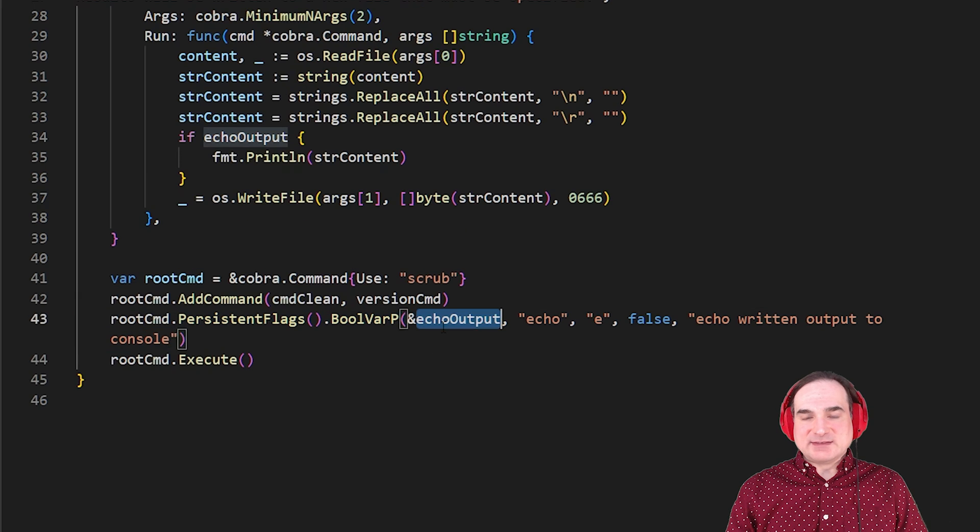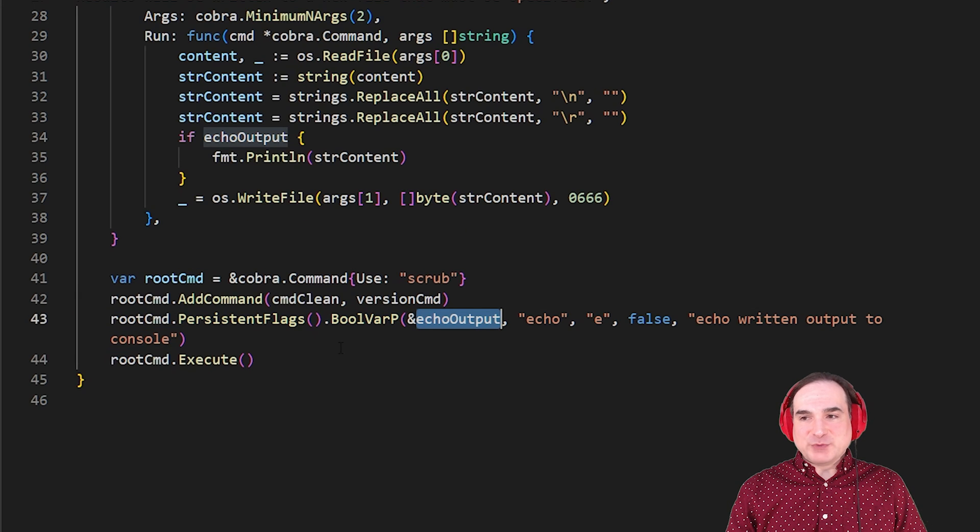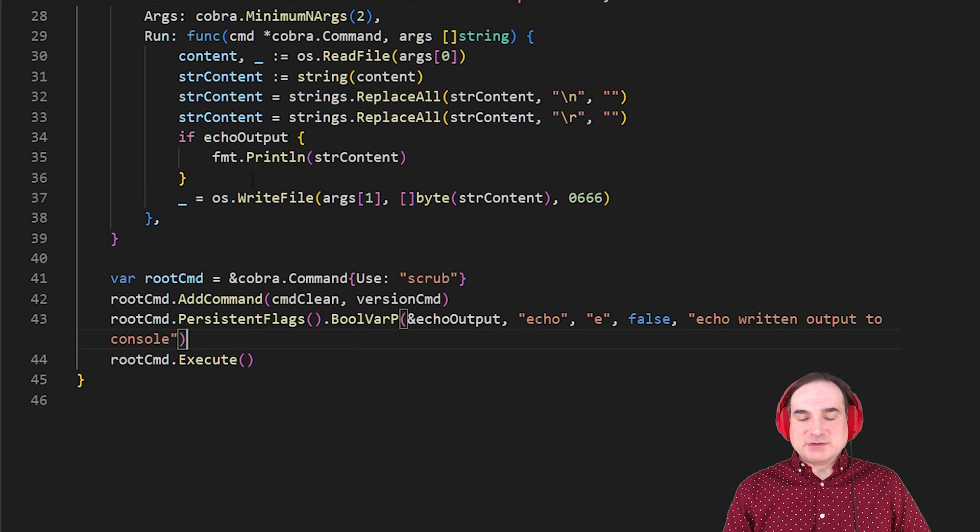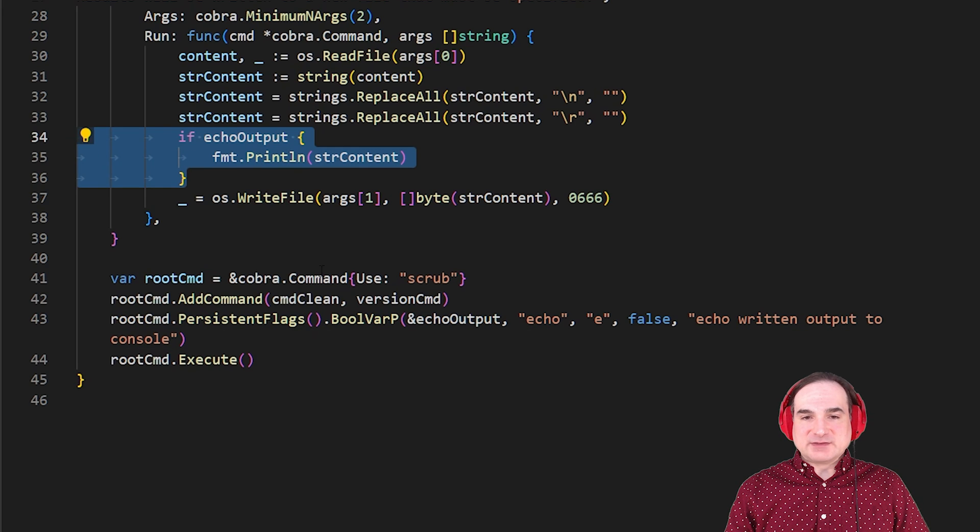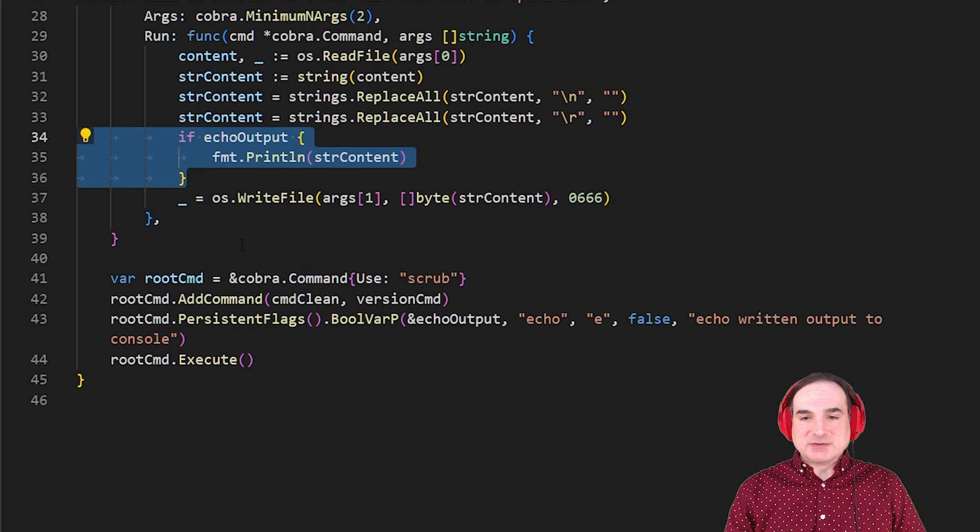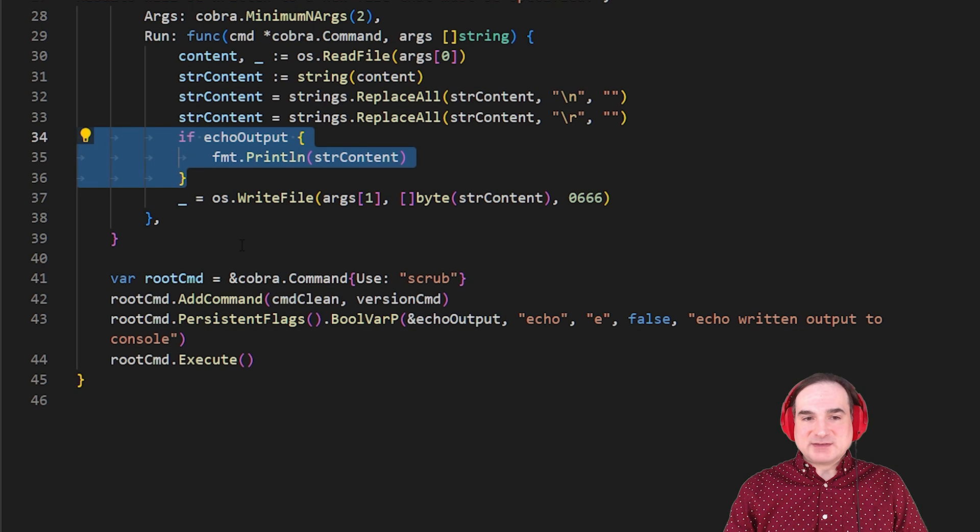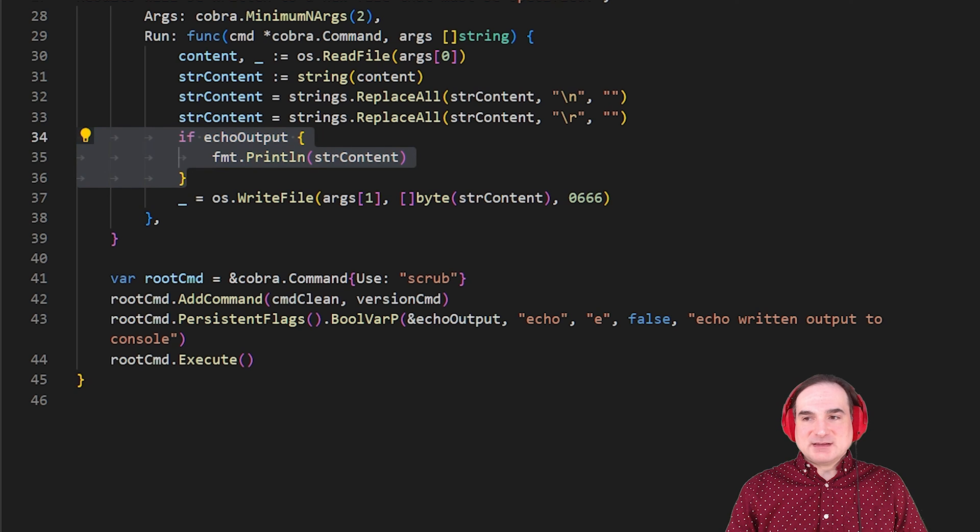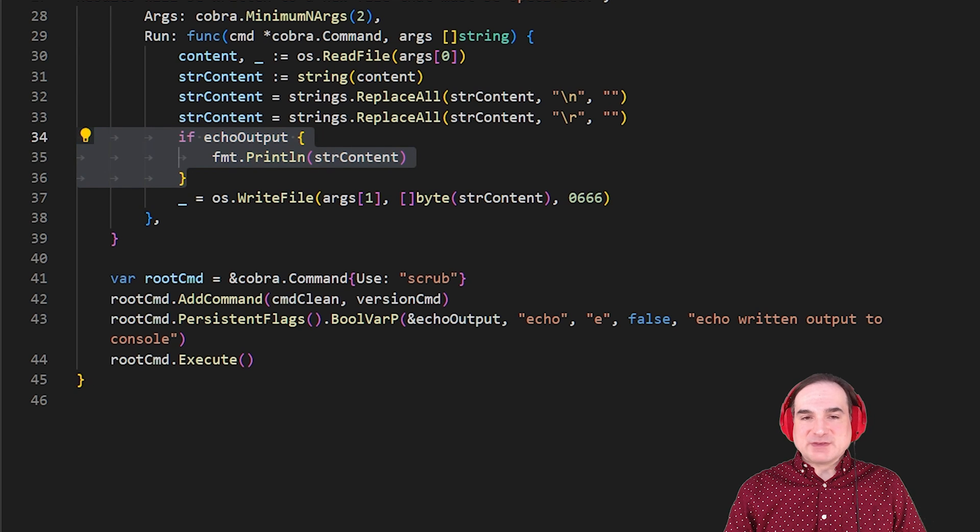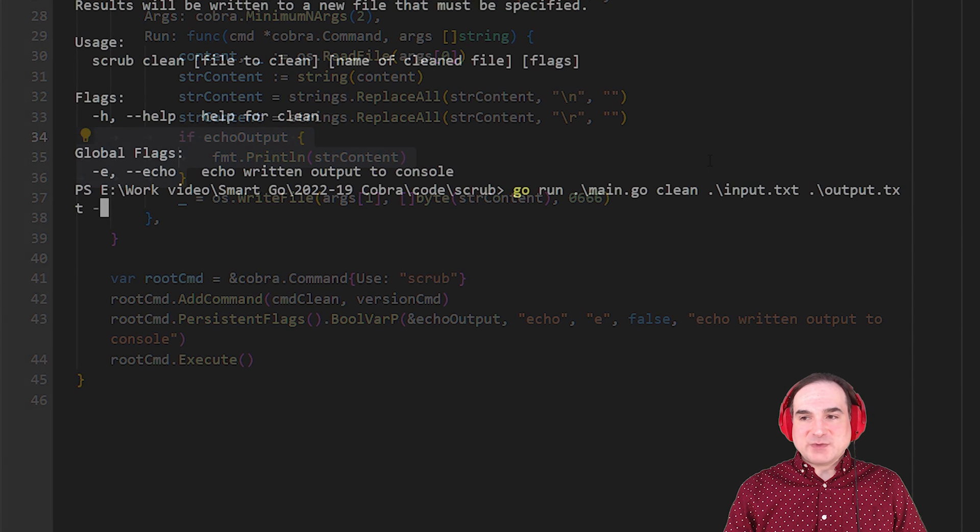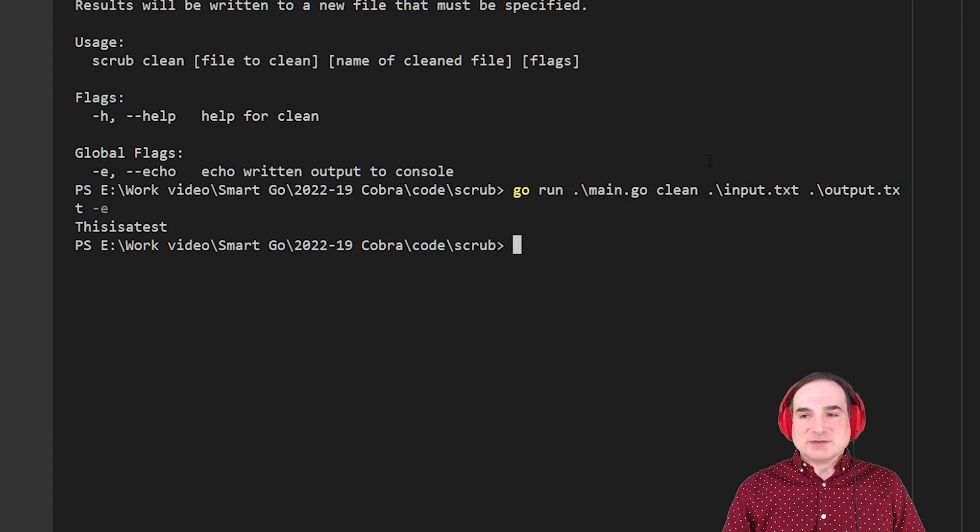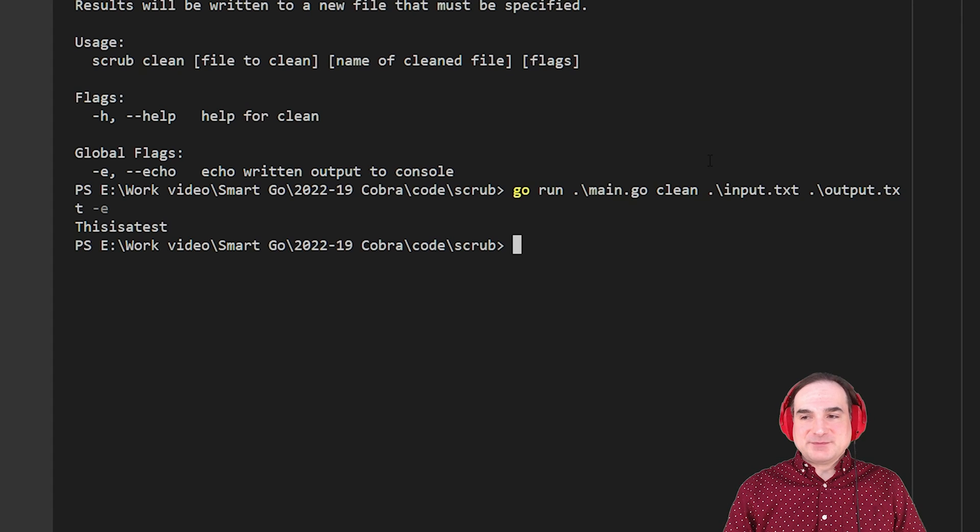So if that flag is set, then the variable echo output is set to true. And so all I need to do is check the status of that variable in my file processing function to take the appropriate action. And so again, if we run this command with the echo flag, we can see that the output gets echoed to the console on demand.